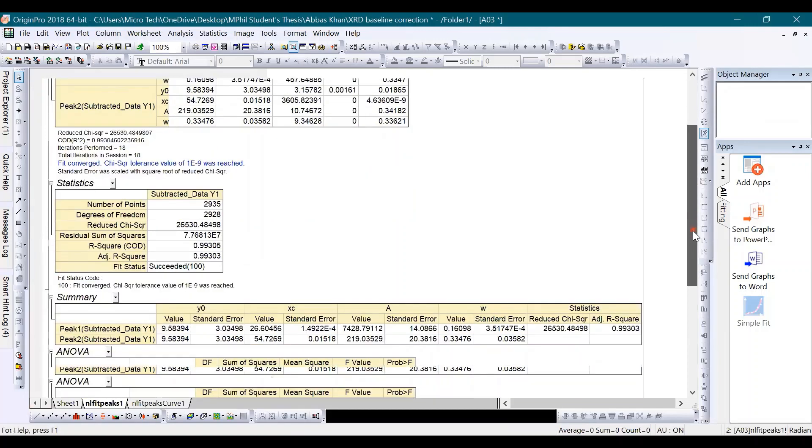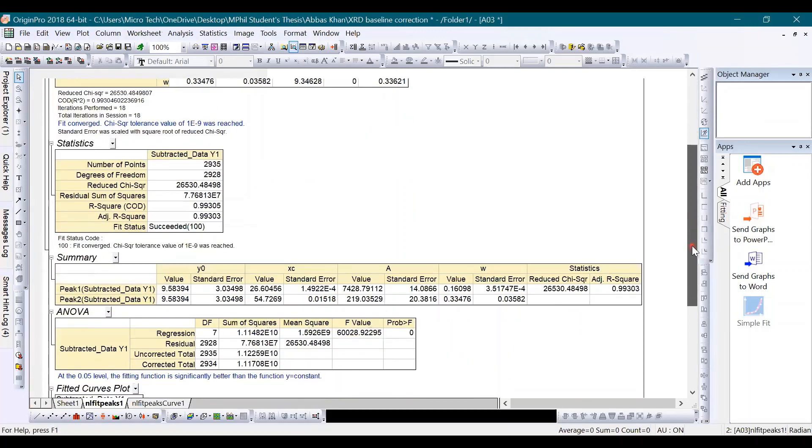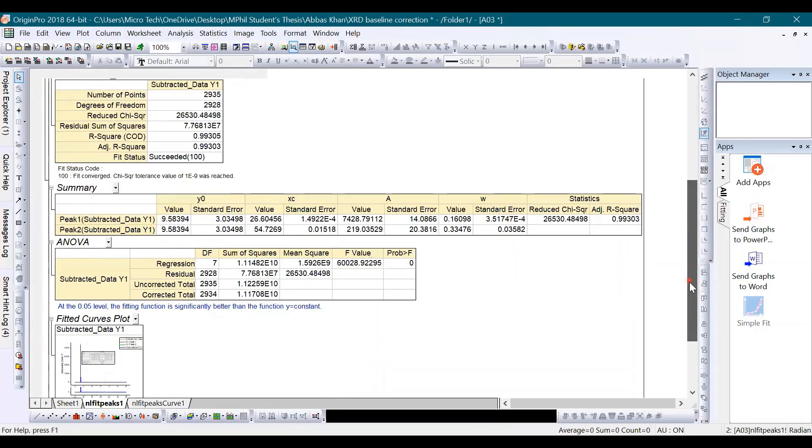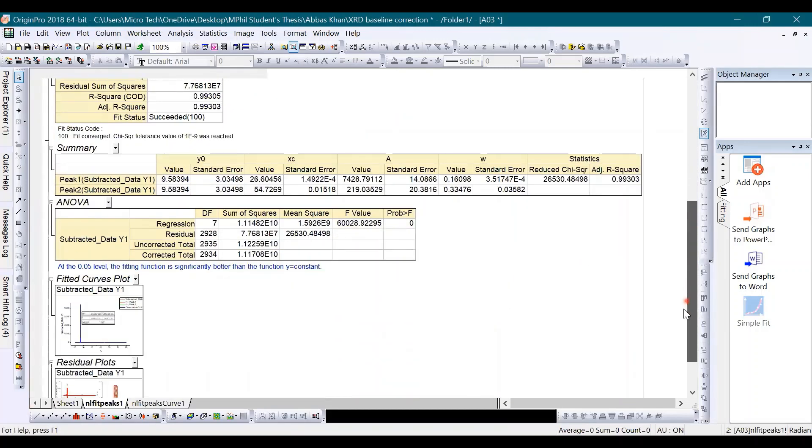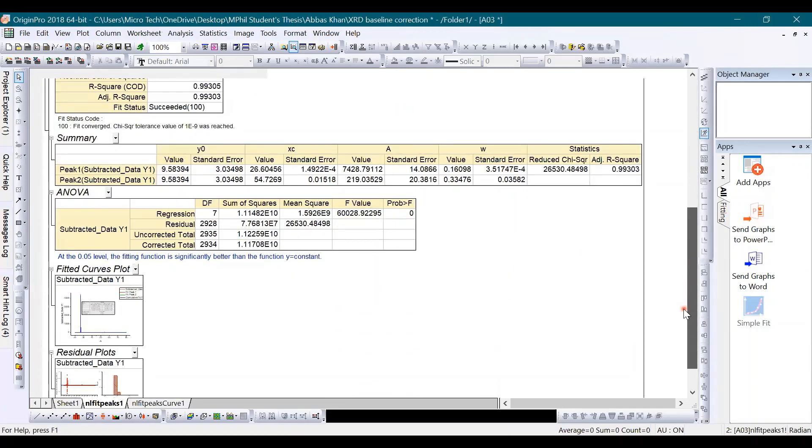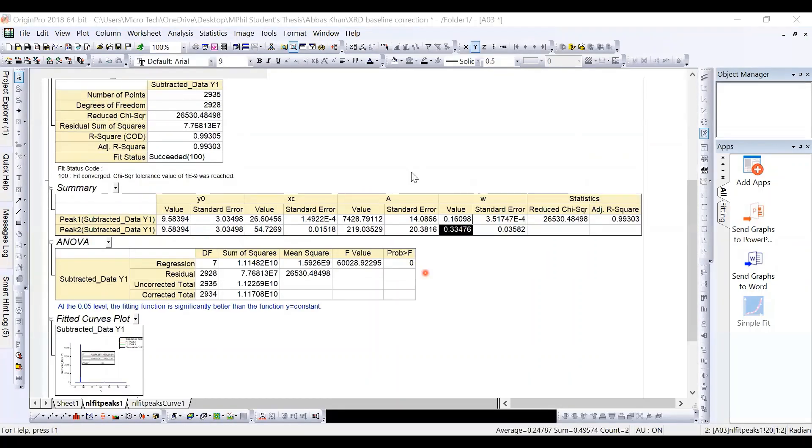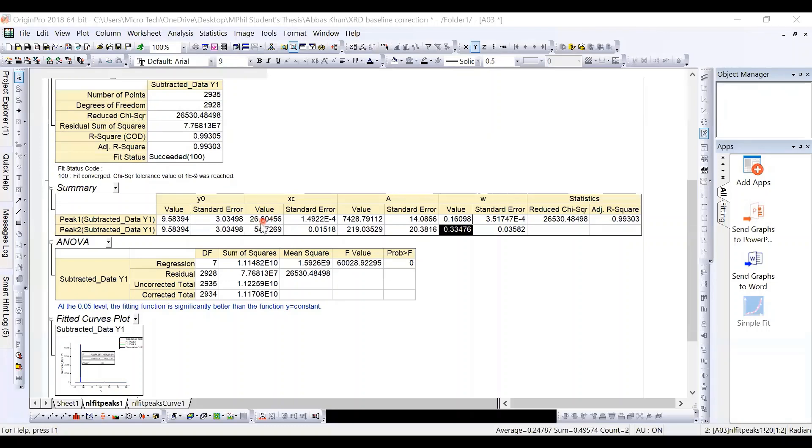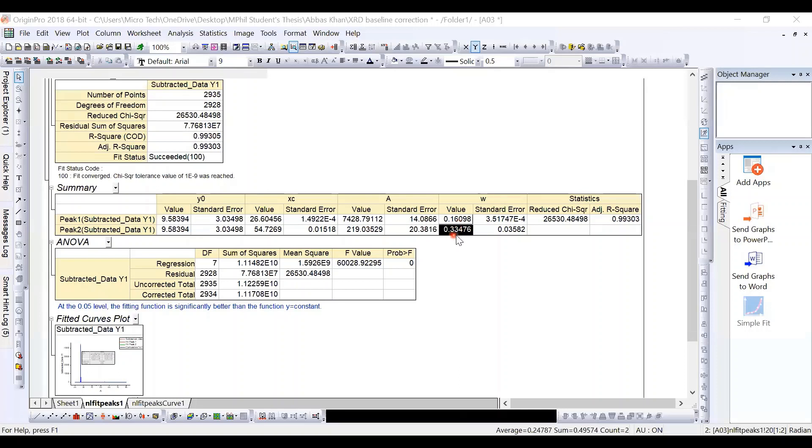Now here is a summary on peaks, where you can see XC representing the position of the peaks. The first peak is at 26.6 degree and the second one is at 54.7. Here corresponding full width half maximum values are 0.16 and 0.33 respectively.